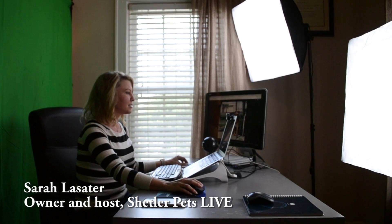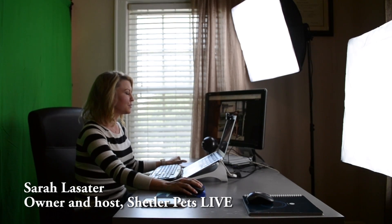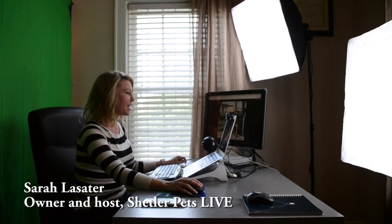Hey, what's up guys on Facebook and YouTube? It's me, Sarah, your host of Shelter Pets Live.